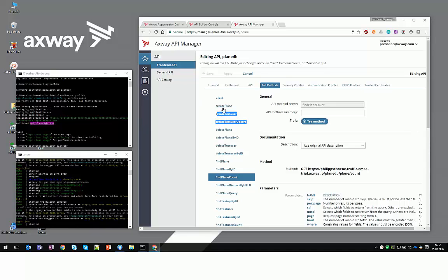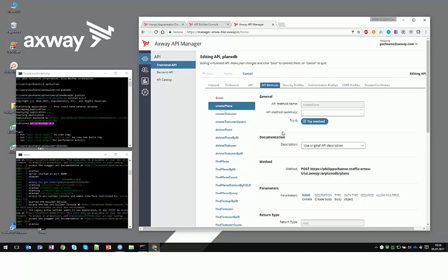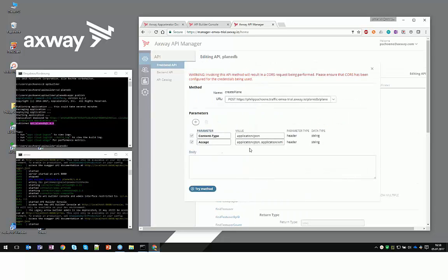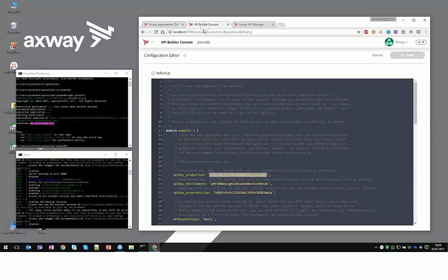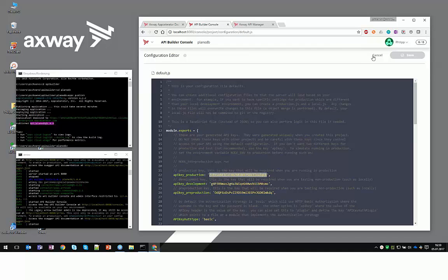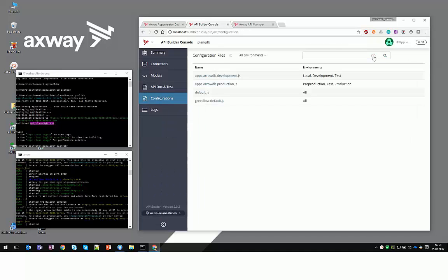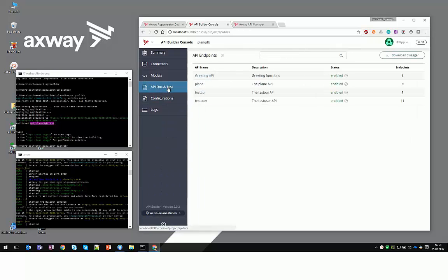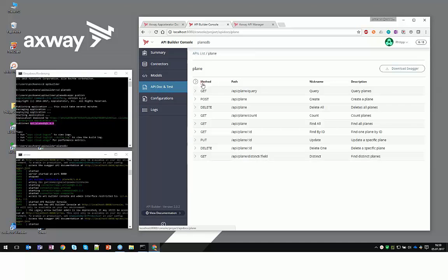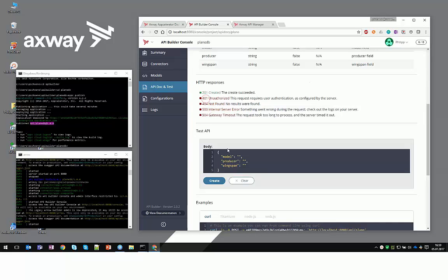If you want to create a plane, you might struggle with a missing body in API Manager. That's pretty easy to solve. Just go into API Builder again, into the Doc and Test, click on the API, click on the write method, and copy the body from here.